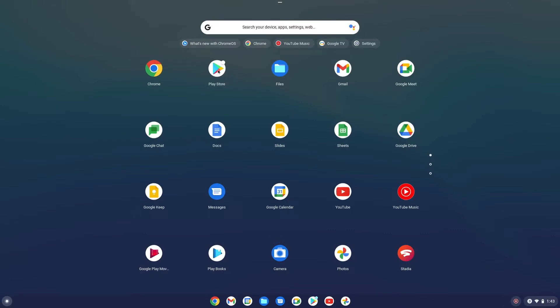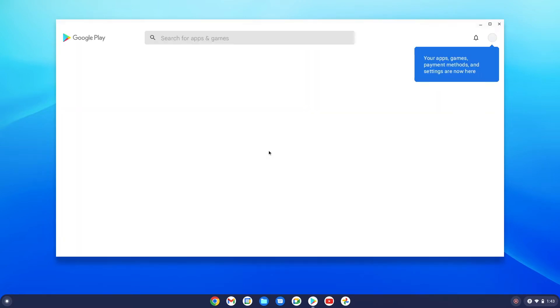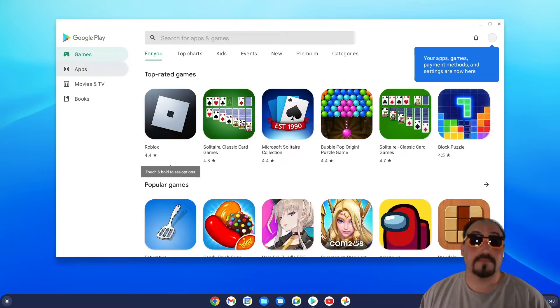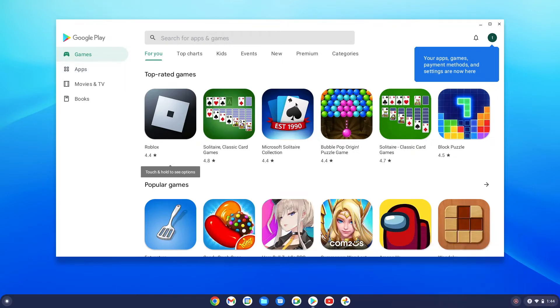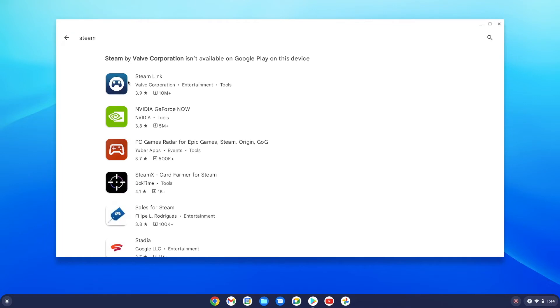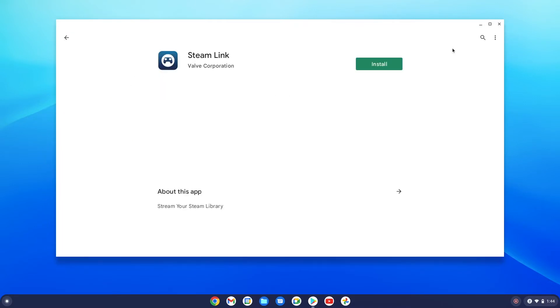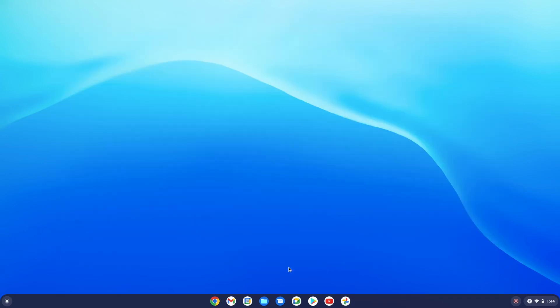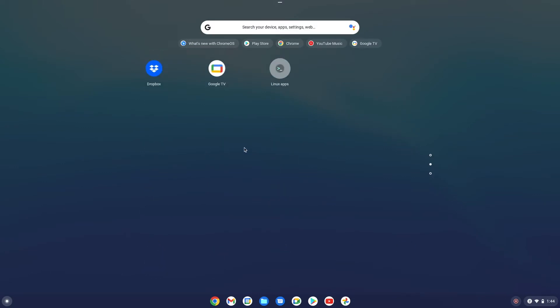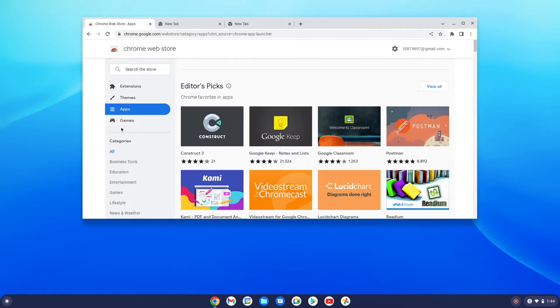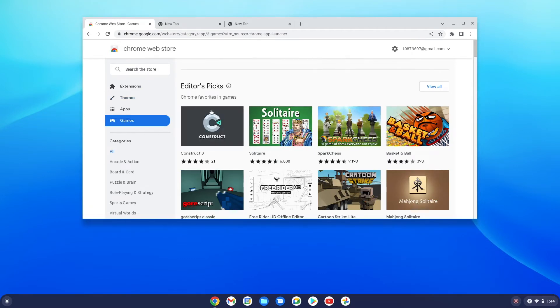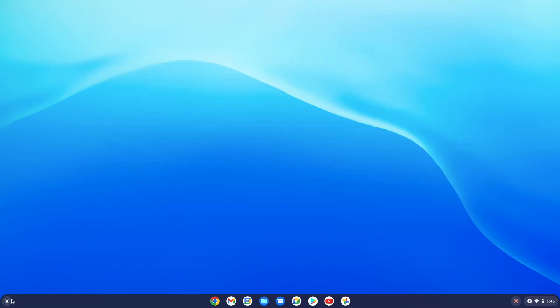Going back to the launcher, let me show you the Play Store — you're probably familiar with this if you use Android devices. It's mainly Android-based, so games haven't worked great for me since my Chromebook isn't a touchscreen. But things like Steam Link worked fine — I was able to install it. There's also the Chrome Web Store, another store where you can download games or free and paid applications. Those are your two options for getting apps.